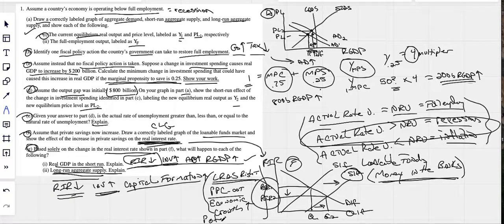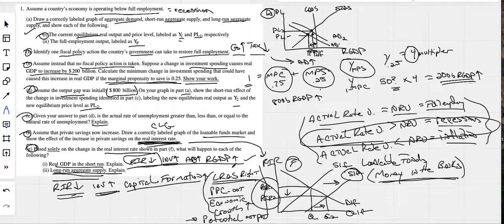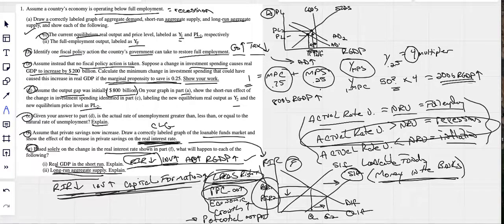They could also ask what happened to potential output — the answer is the same. Potential output increases when the PPC shifts out. The answer is the same for all of these questions; the only thing that changes is how they ask it. Recognize what's going on and understand how to answer — it's always the same core answer.